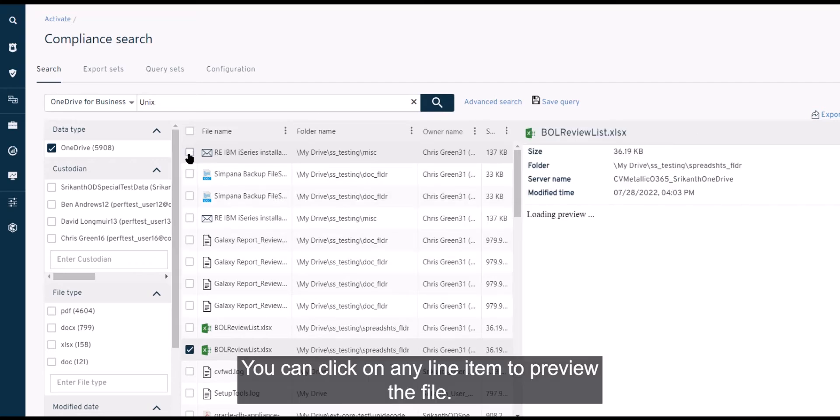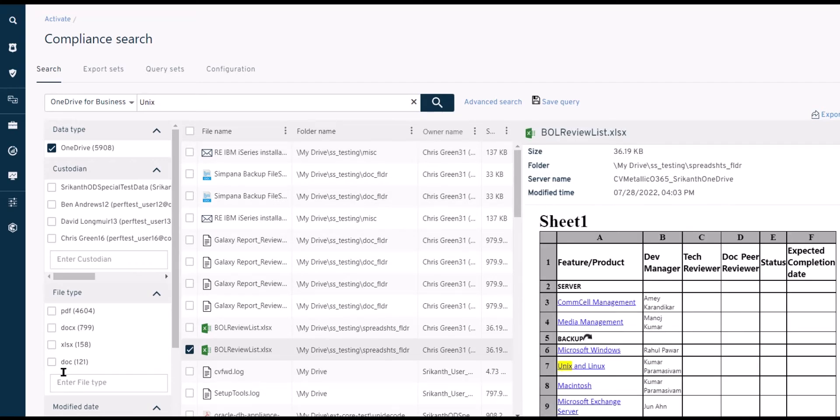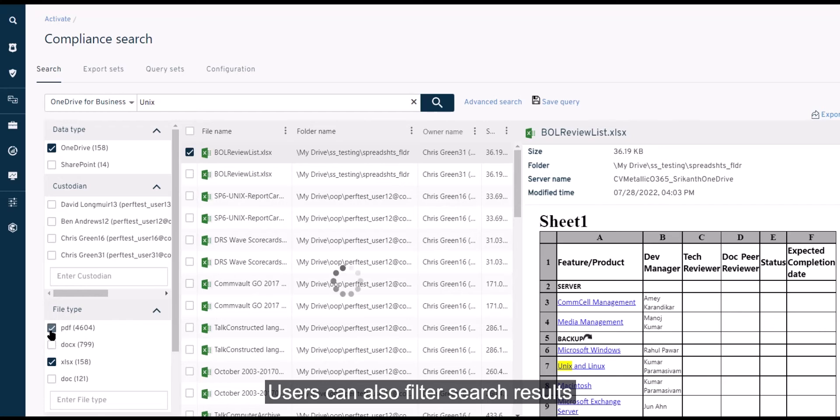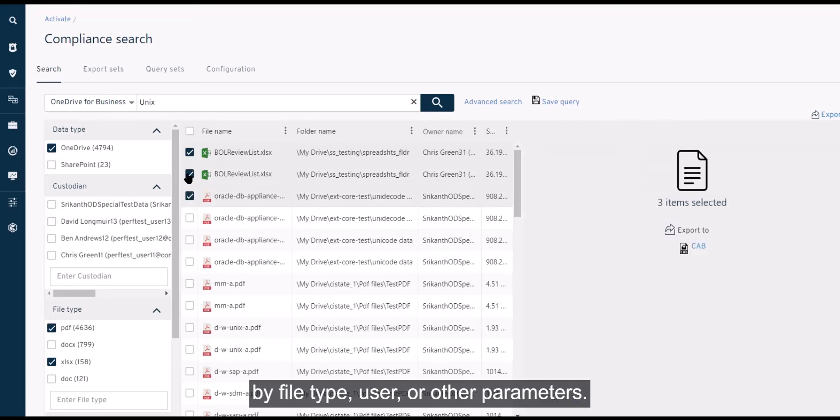You can click on any line item to preview the file. Users can also filter search results by file type, user, or other parameters.